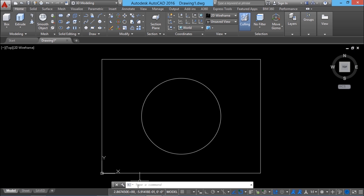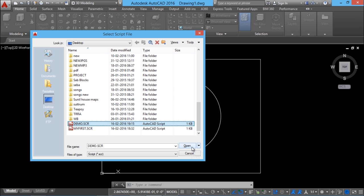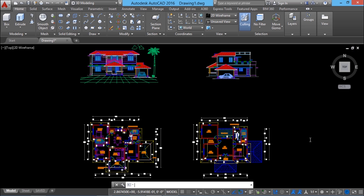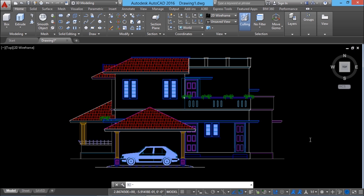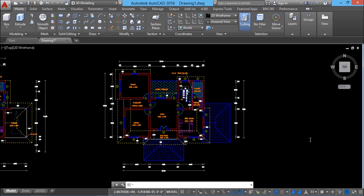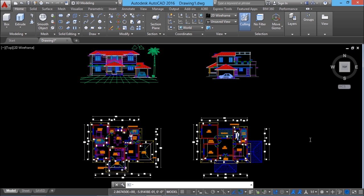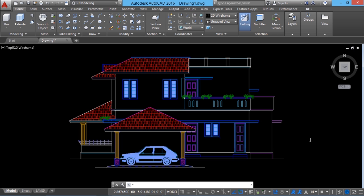Next, I'll open AutoCAD, give the script command, and choose the demo.scr file. You will see the first slide, then after 5 seconds the second slide will appear, then the third slide, and so on — you can see all 5 slides in the given order. Then you go back to the first slide because of the execution of the rscript command. You can exit the slideshow at any point by pressing the Backspace key or the Escape key.